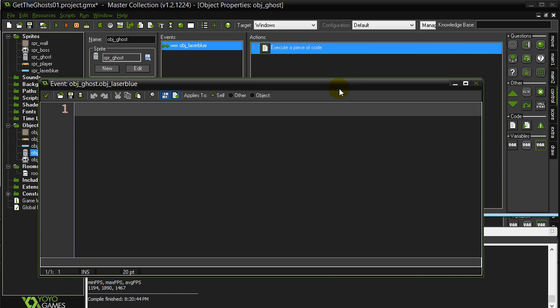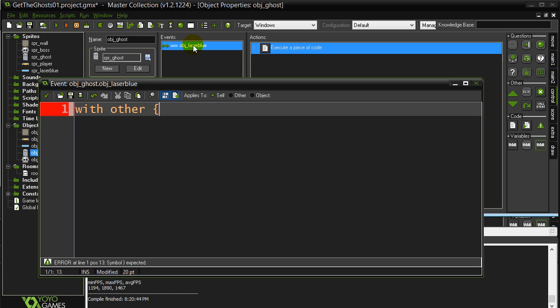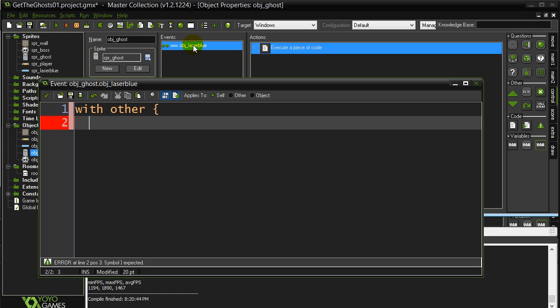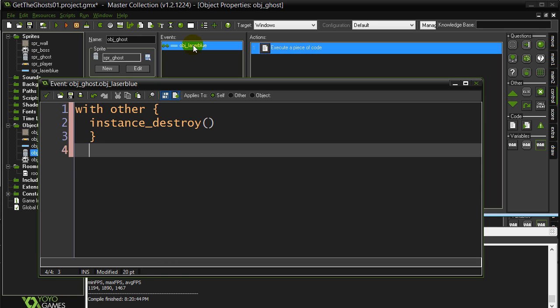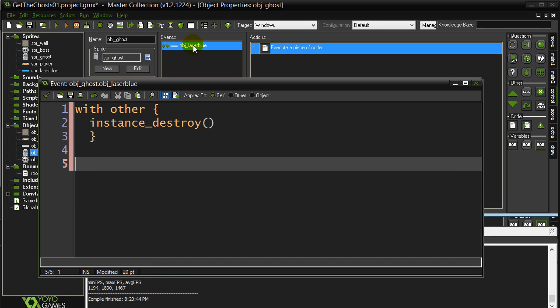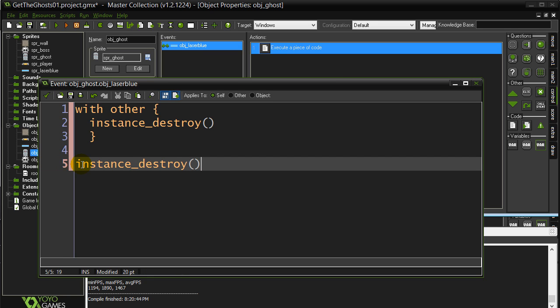Let's destroy both of them. So if I want to destroy the laser, the ghost is what I'm coding. The laser is the other object. So that's that with other statement we learned before. With other instance destroy. Okay, and now the laser is gone. The ghost also wants to destroy itself, so we can put a little instance destroy.